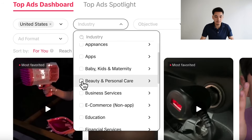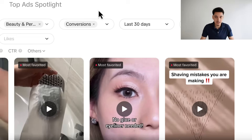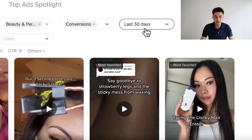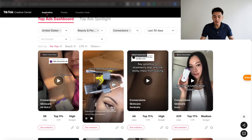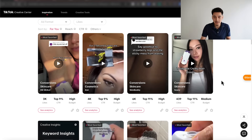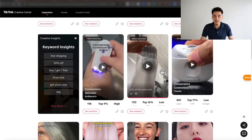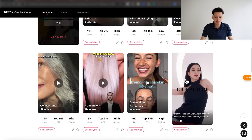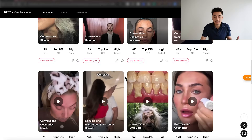On the Creative Center, I would choose beauty and personal care, select conversions as my objective, and keep everything within the last 30 days. From here, you can look at all these ads one by one, focus on what they're saying in the first three seconds and the rest of the video, and see how you can develop a similar script for your own product. Because all these brands are in the same niche, their script is likely something that could work for our product and target audience too.